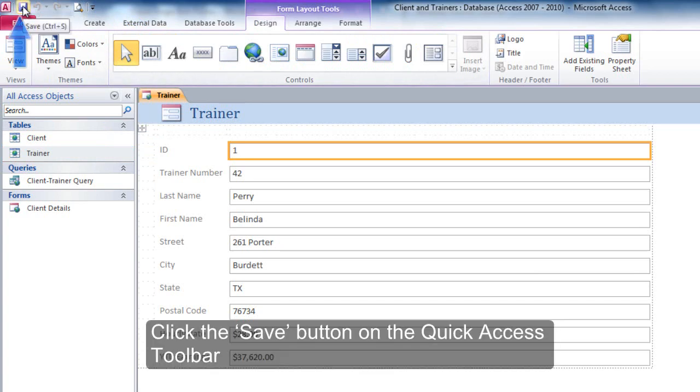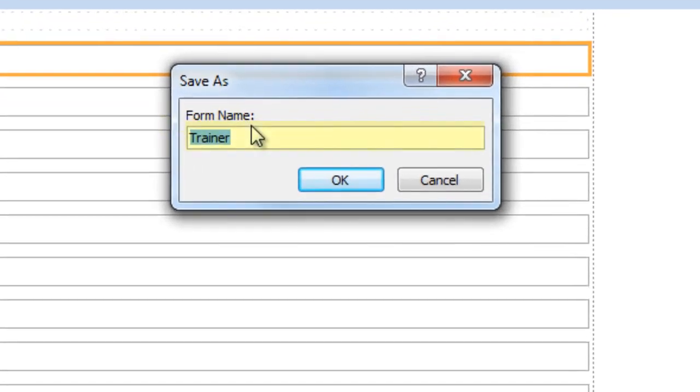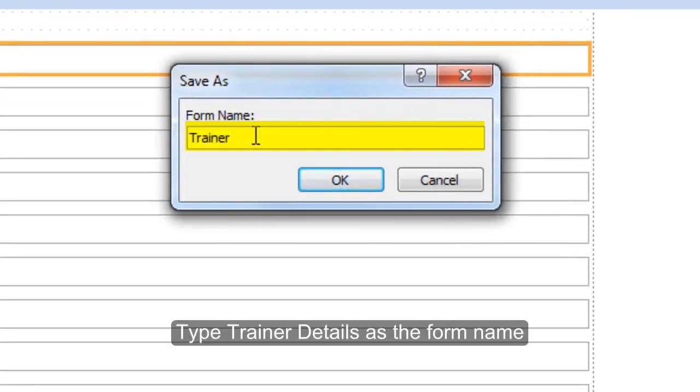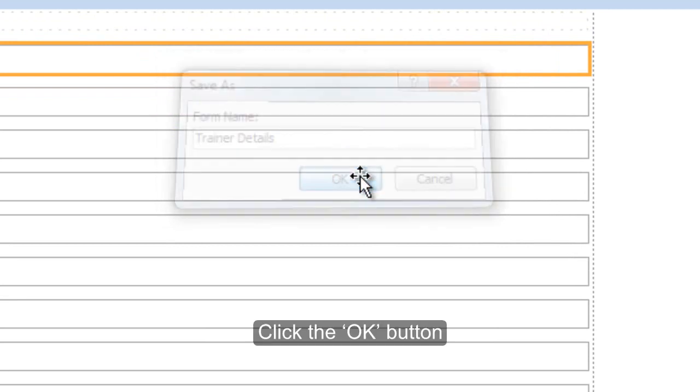Click the Save button on the Quick Access Toolbar. Type Trainer Details as the form name. Click the OK button.